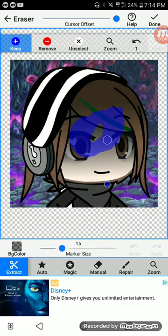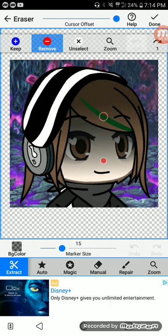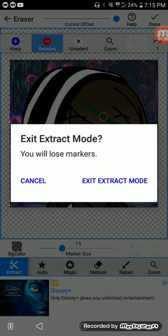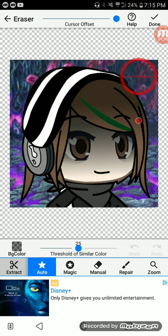For extract, you get the blue marker and you keep what you want to keep, and use red for whatever you want to remove. For auto mode, you hover the crosshair over whatever you want to remove.